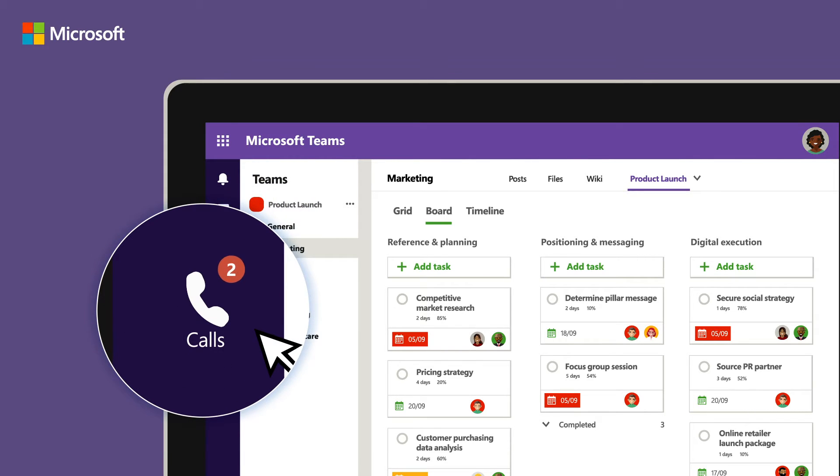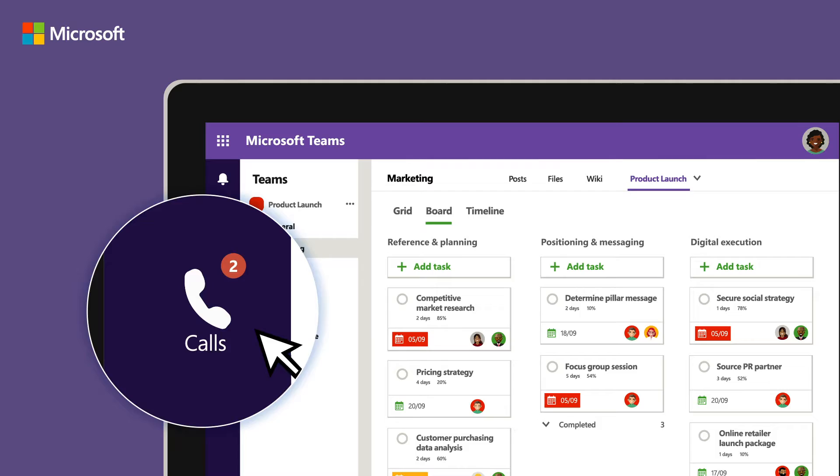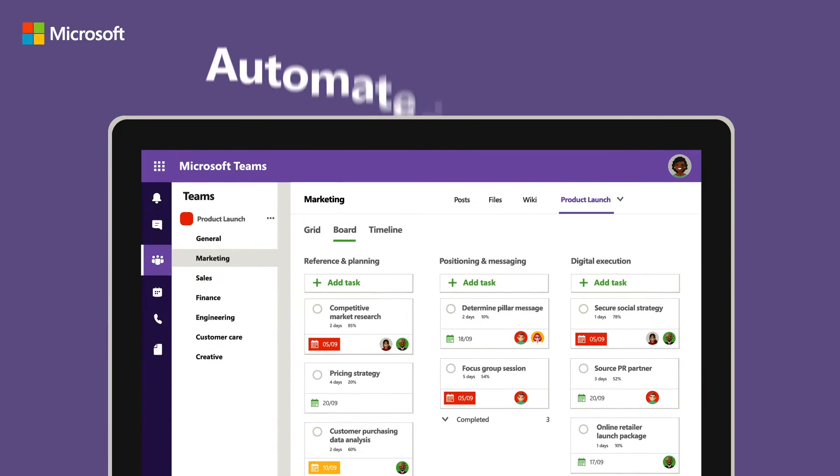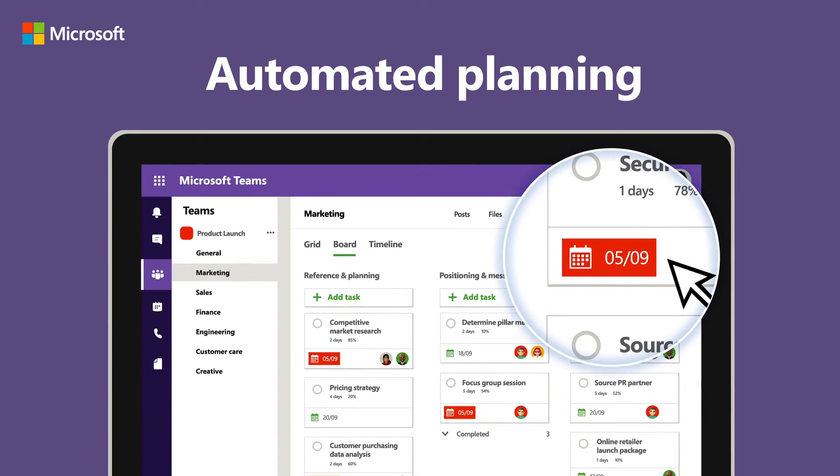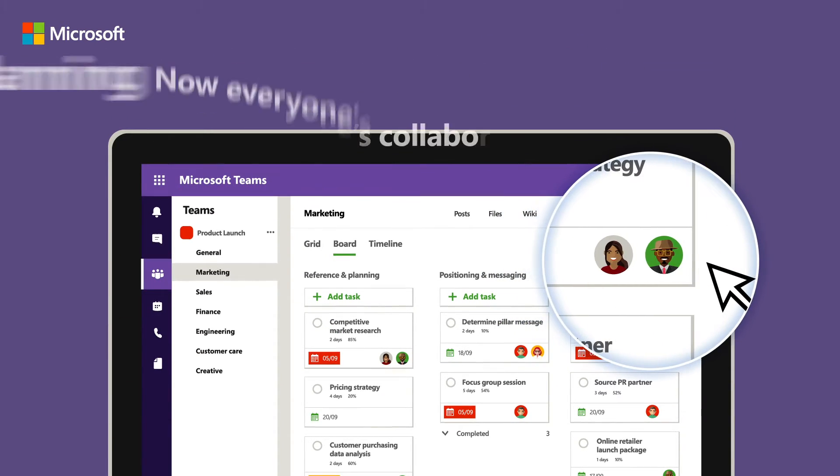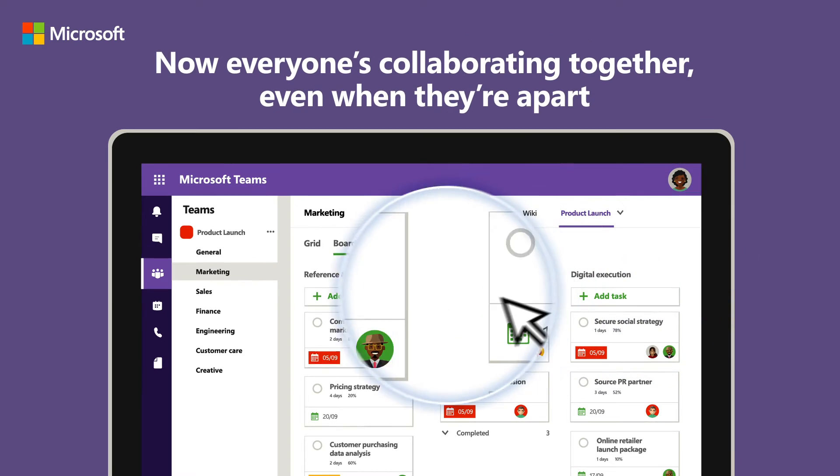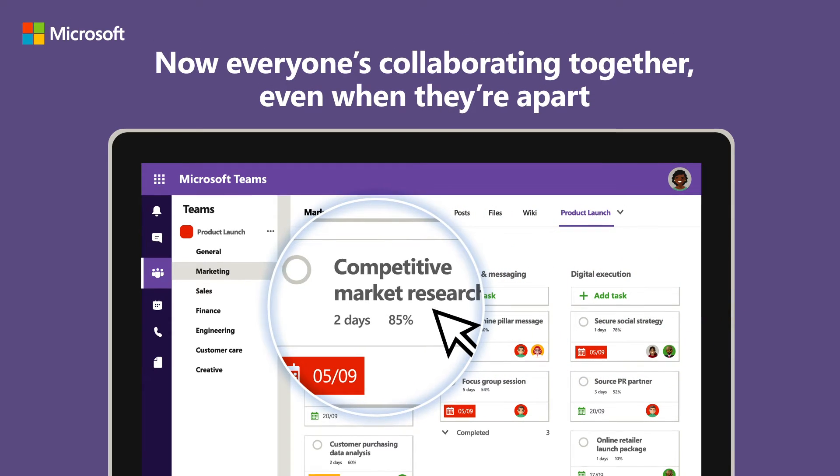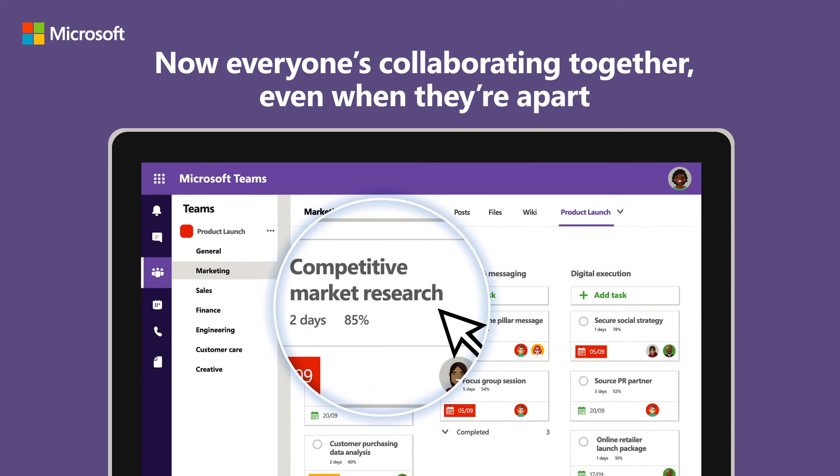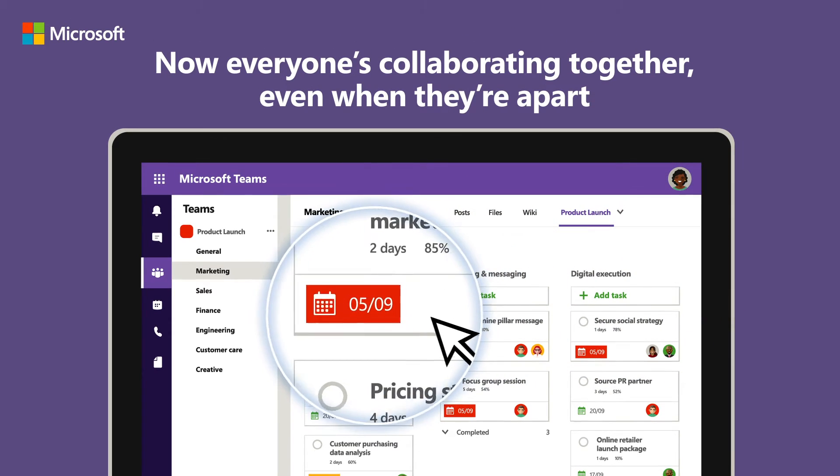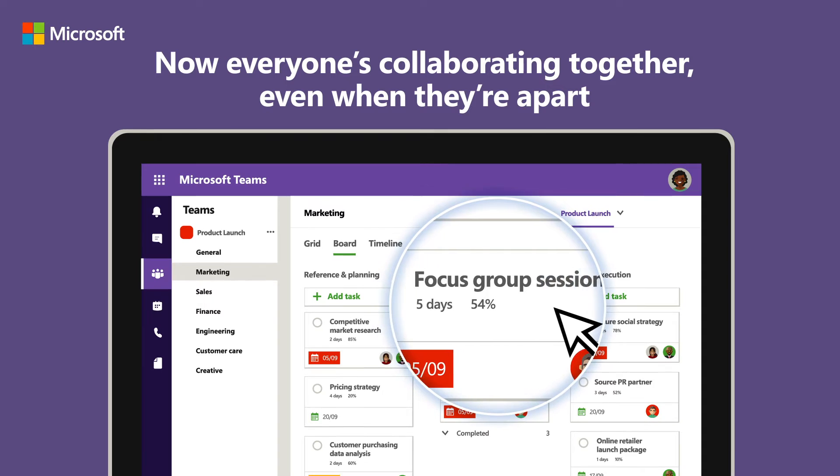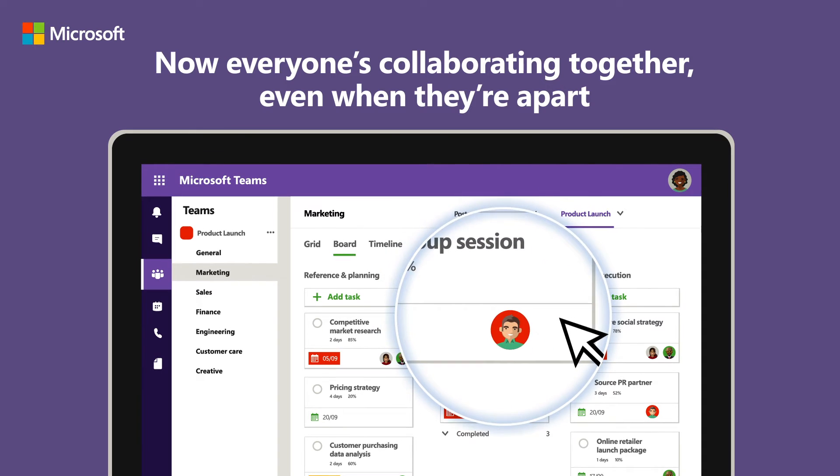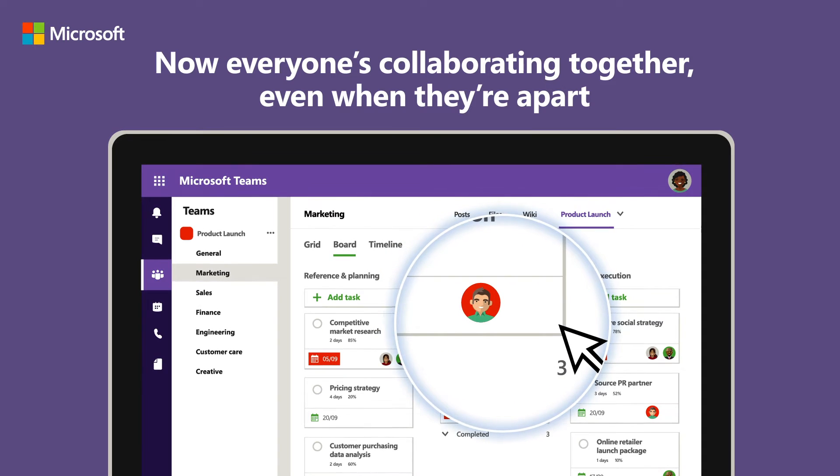Smart features in project such as dynamic scheduling based on effort needed, task duration and team members required means Emma can spend less time tracking and more time helping her team succeed.